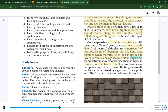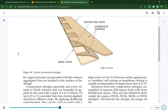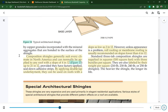Architectural shingles are now used more often than three-tab shingles because they have a much longer warranty and lifespan. Composition shingles suit every climate in North America and can normally be applied to any roof with a slope of 4 in 12 up to 21 in 12. With double-lap underlayment they can be used on slopes as low as 2 in 12. However, roll roofing or membrane roofing is usually recommended on slopes lower than 4 in 12.